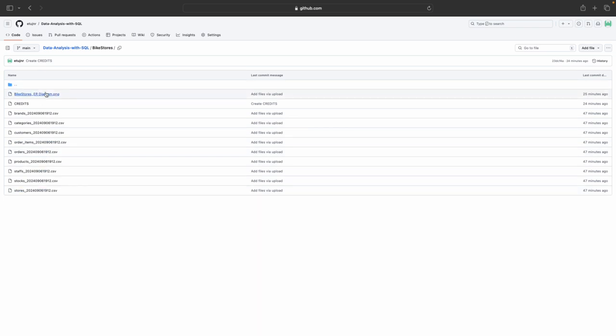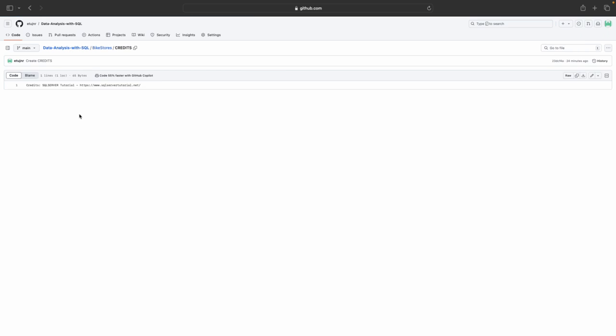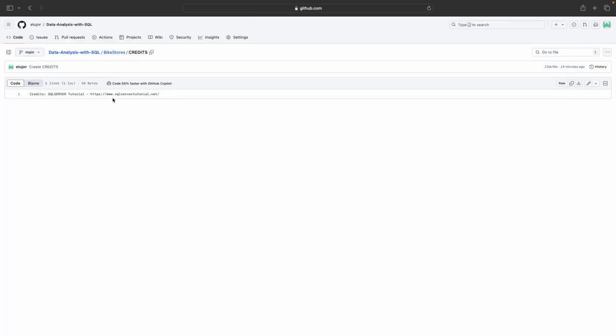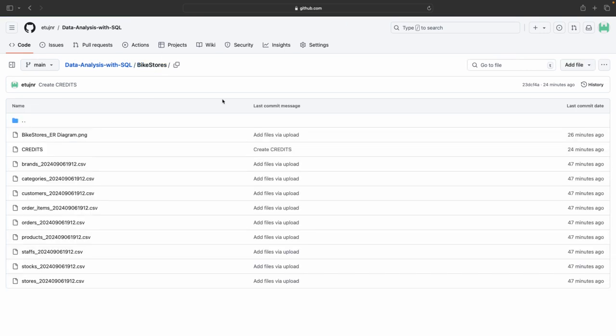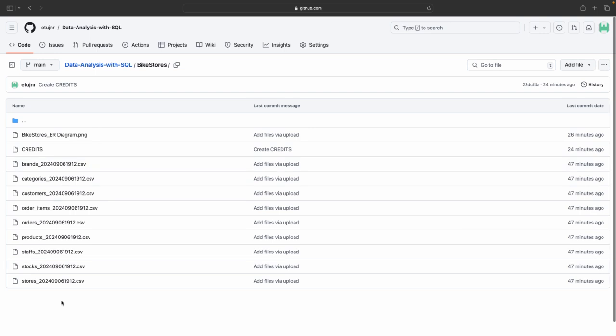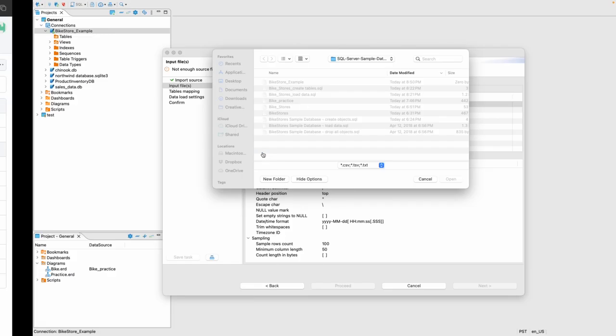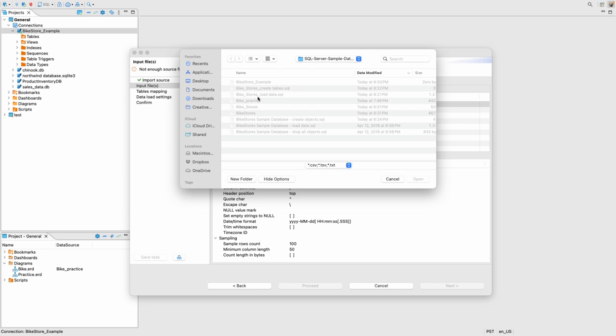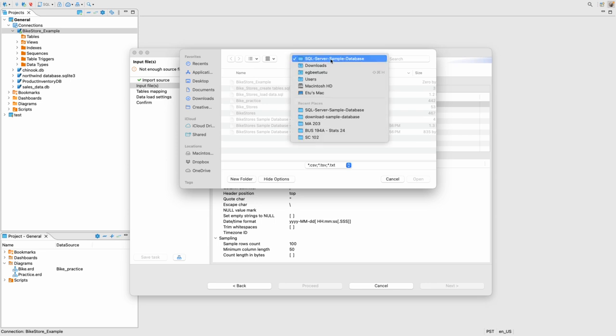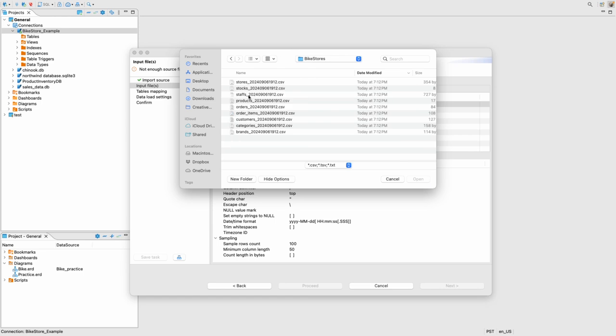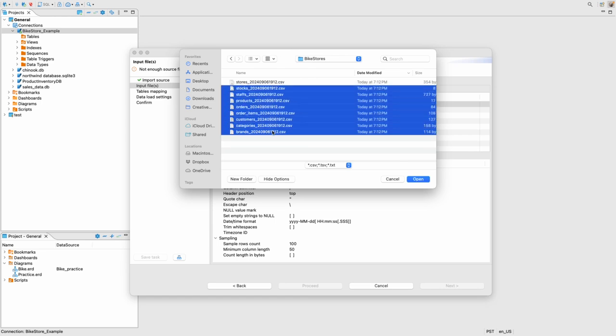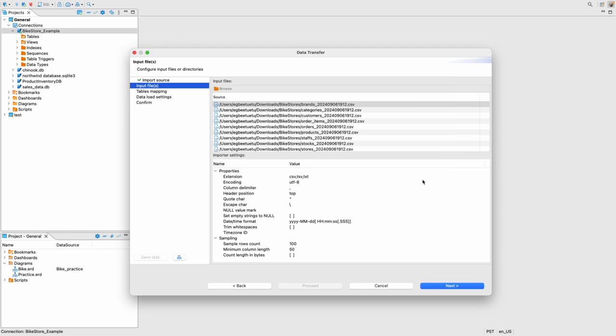I do have the ER diagram here and the credits basically goes to SQL server tutorial. You can always check them out. But these are all of the files. Please download all the CSV files, all nine of them. All right. So let's continue. So what I'll do now is go over to where I have my bike stores and I will just copy all of them. Open it. Next.